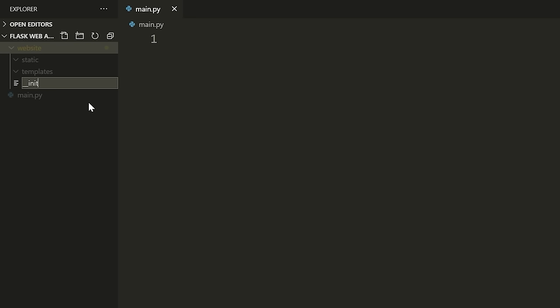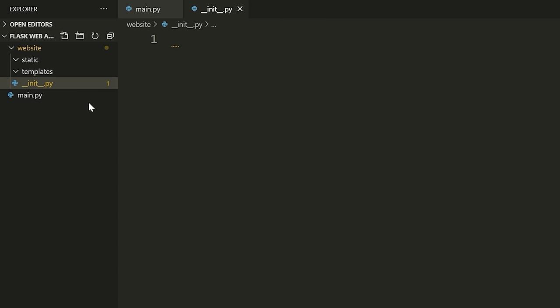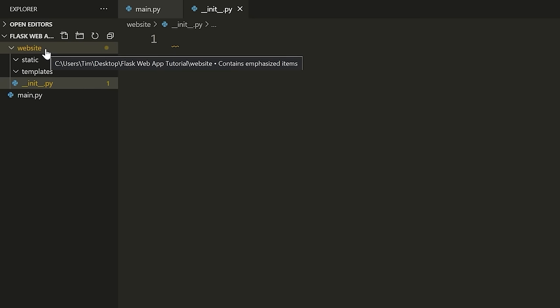We're going to say __init__.py — that's two underscores before 'init' and two underscores after. What this file does is it makes this website folder a Python package. Essentially, it means we can import this folder, and whatever's inside this __init__.py file will run automatically once we import this folder.